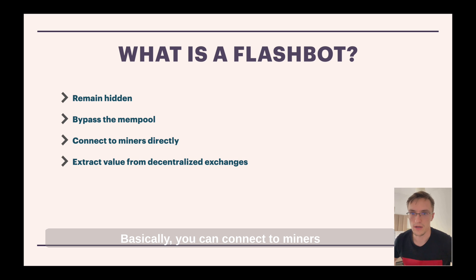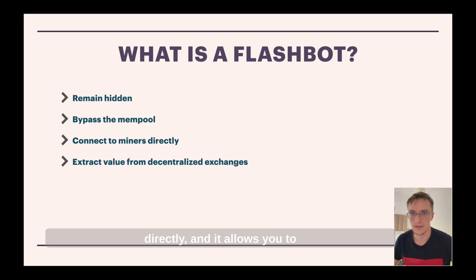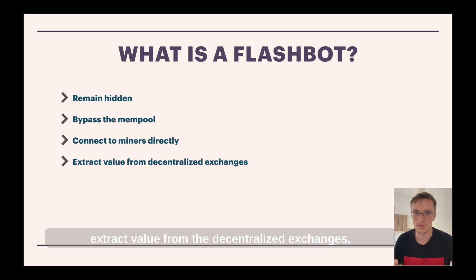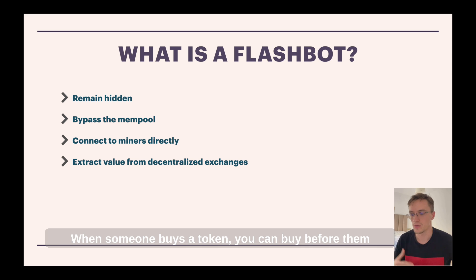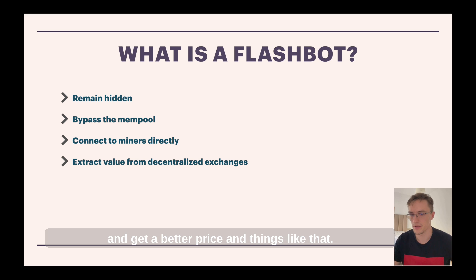You can connect to miners directly and it allows you to extract value from decentralized exchanges. When someone buys a token, you can buy before them and get a better price and things like that.